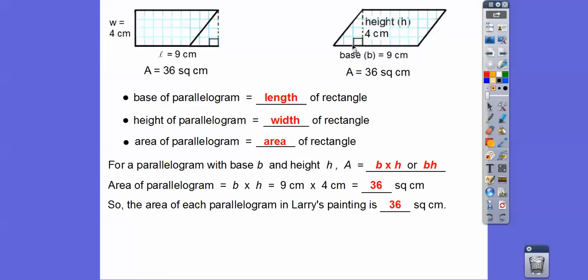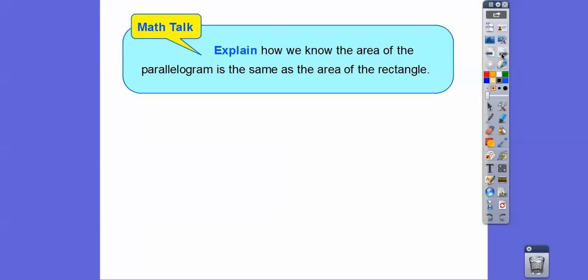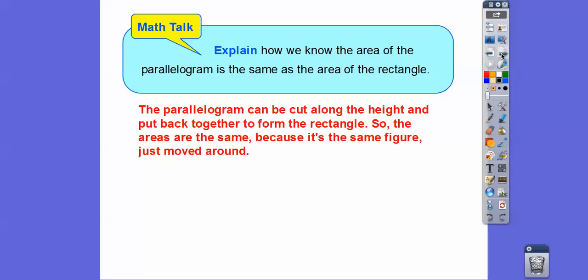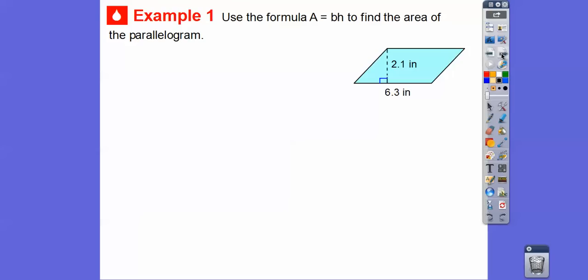Remember: for any parallelogram, you can slice that little triangle off and put it on the other side. It always forms a rectangle, and a rectangle is base times height (or length times width). The parallelogram and the rectangle have the same area because we just cut it along the height and rearranged — same figure, same area.